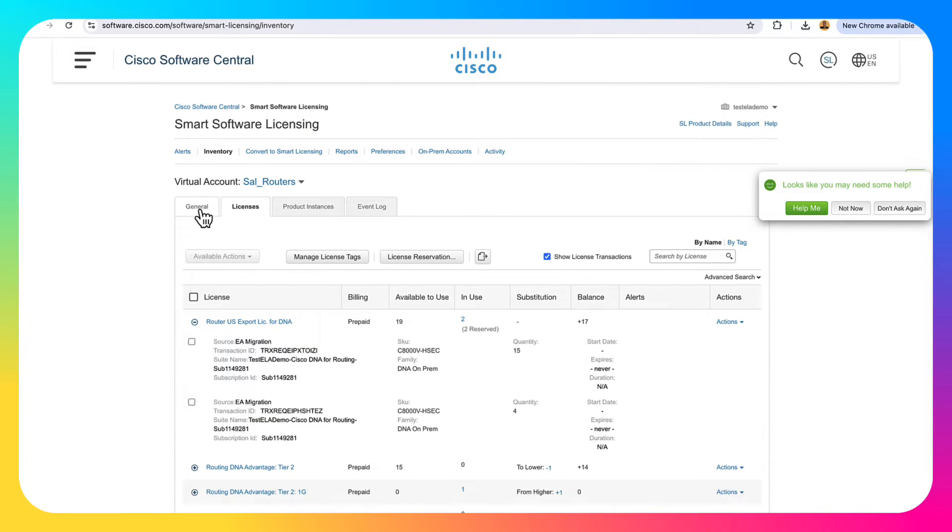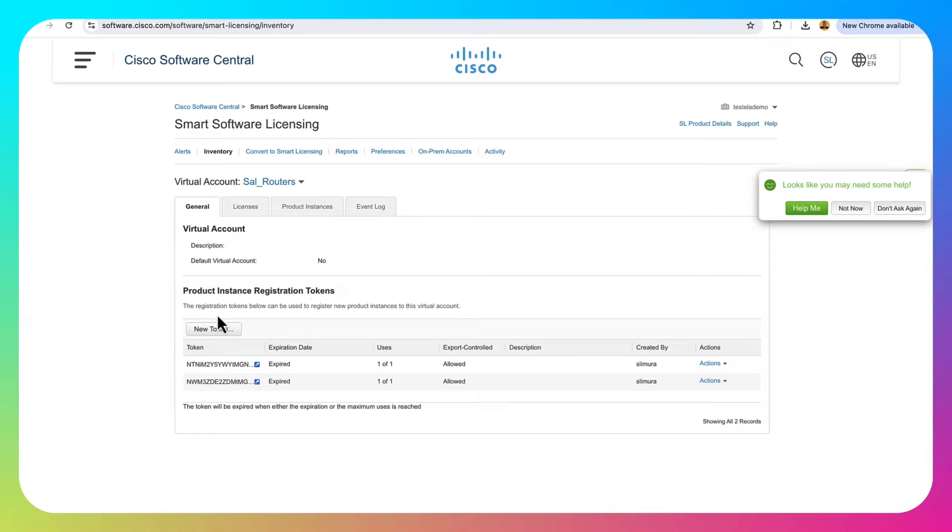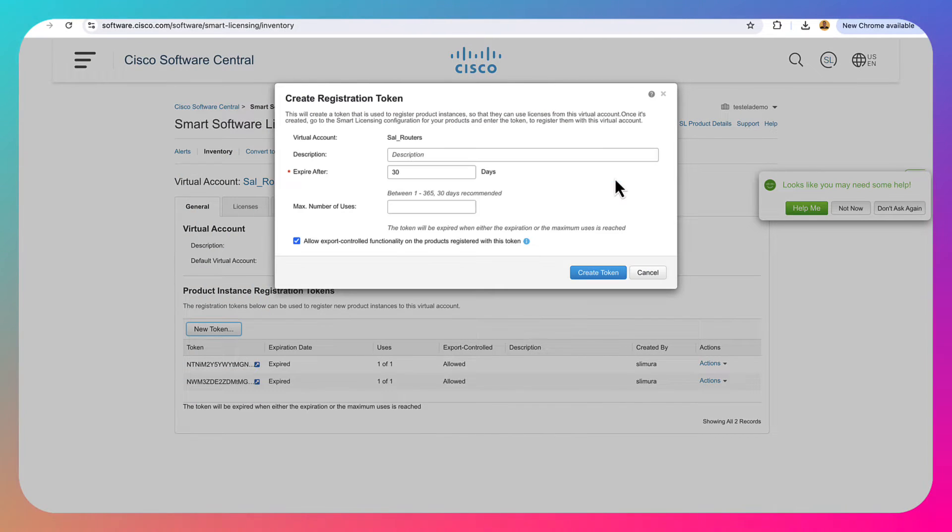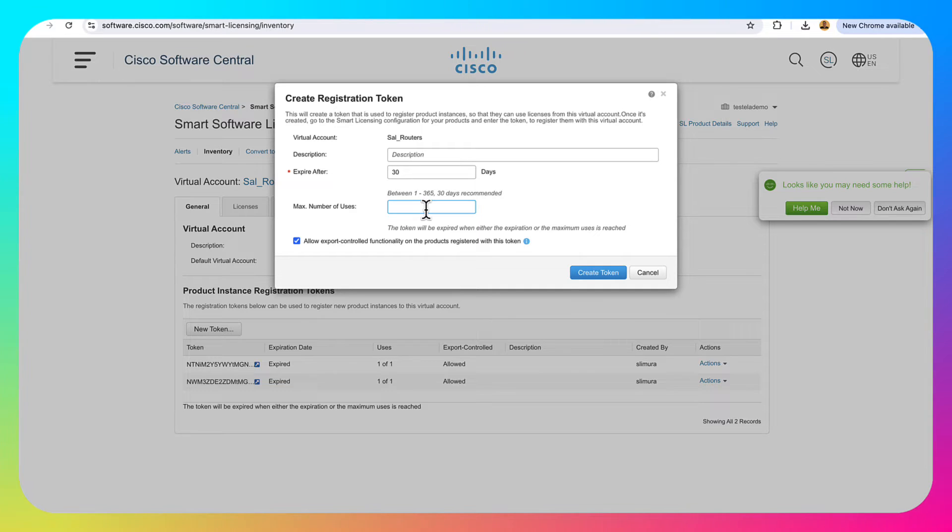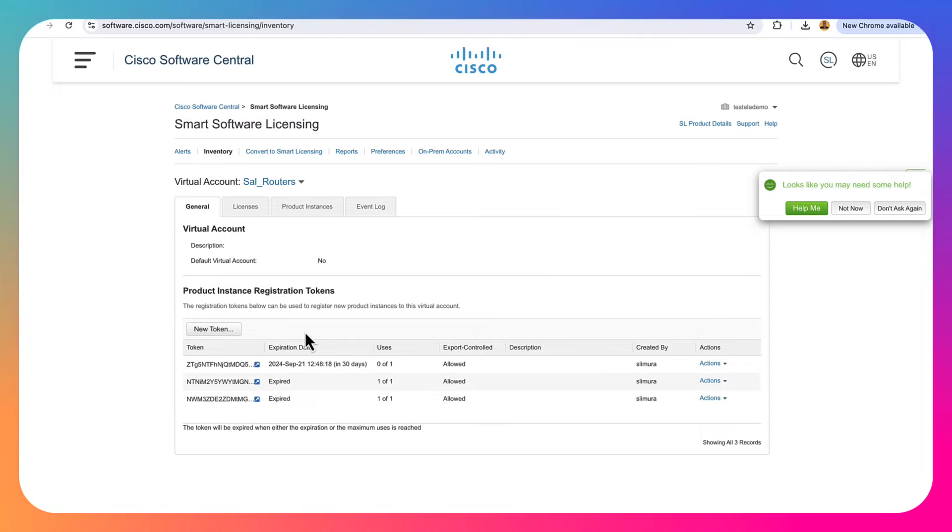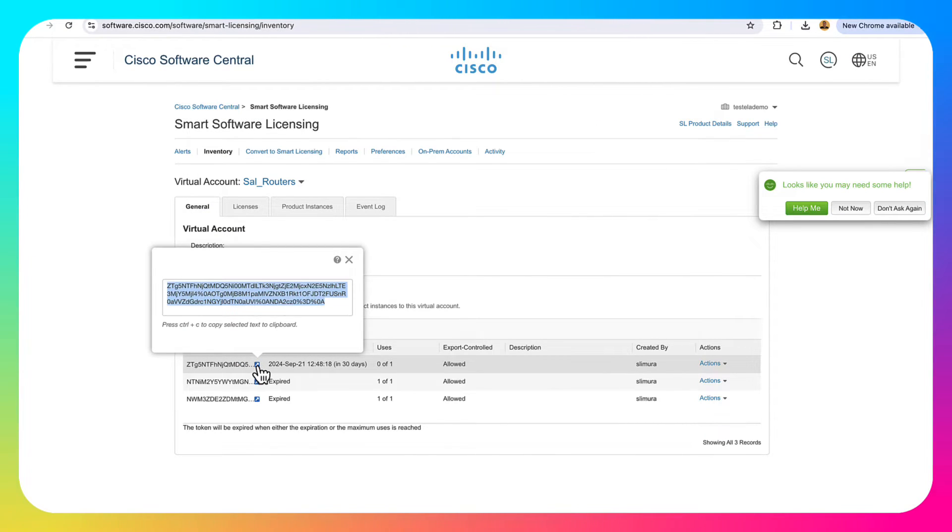So we need to go back to our smart account in order to get our token for this. Back in our smart account, go ahead and click on that general tab, click new token, proceed. And max number of uses, I only have one box. So I am just going to put in here one and this token will be good for 30 days. Then the token is generated and I can go ahead and I can click copy on this.